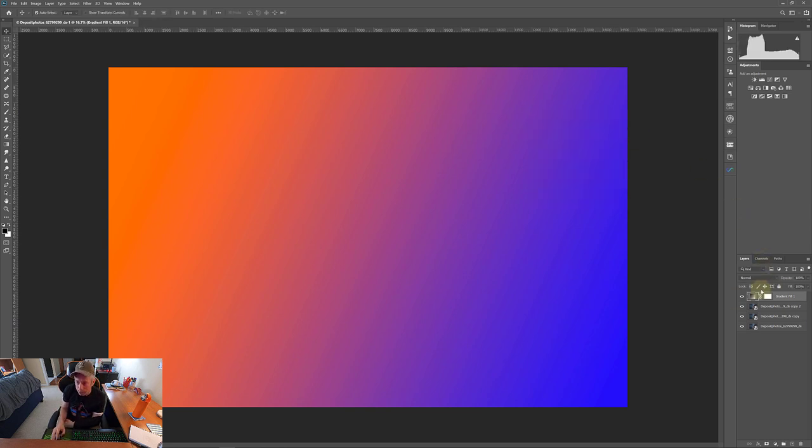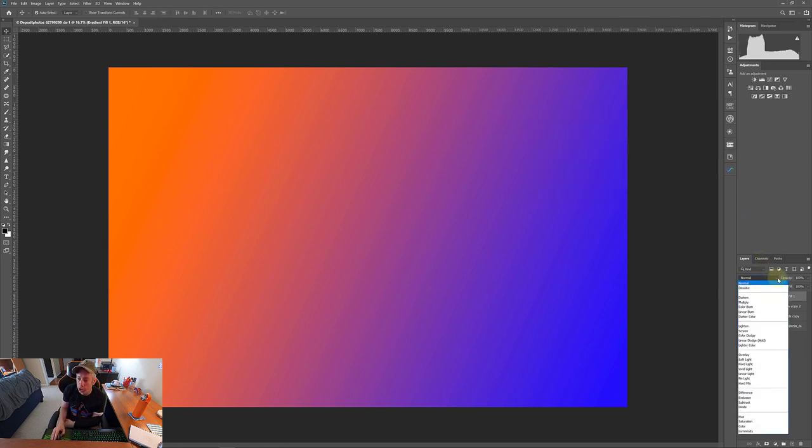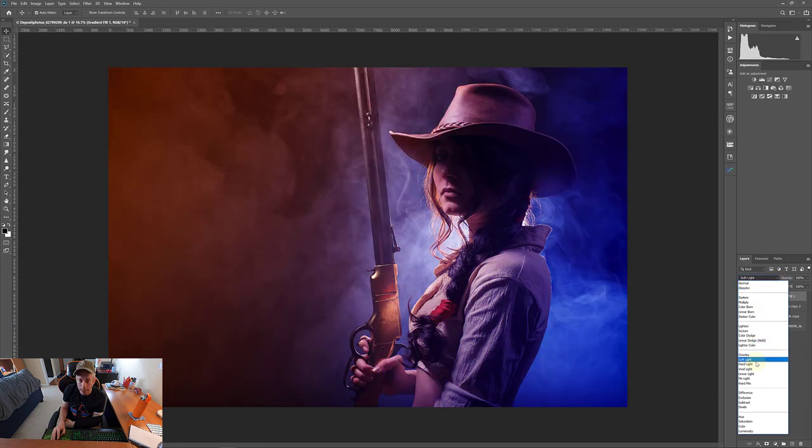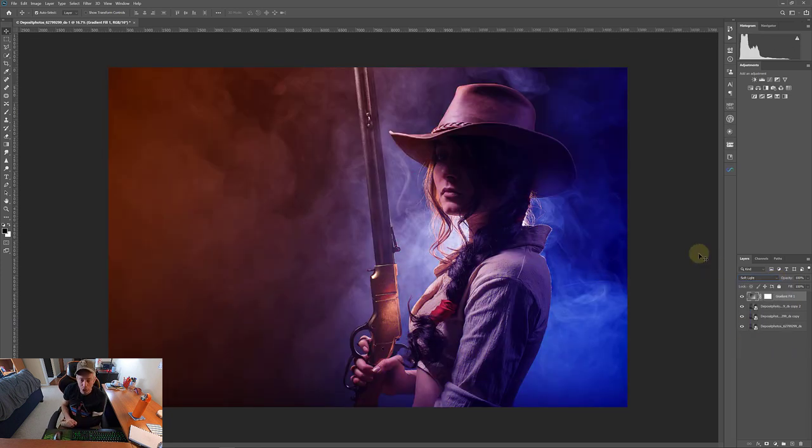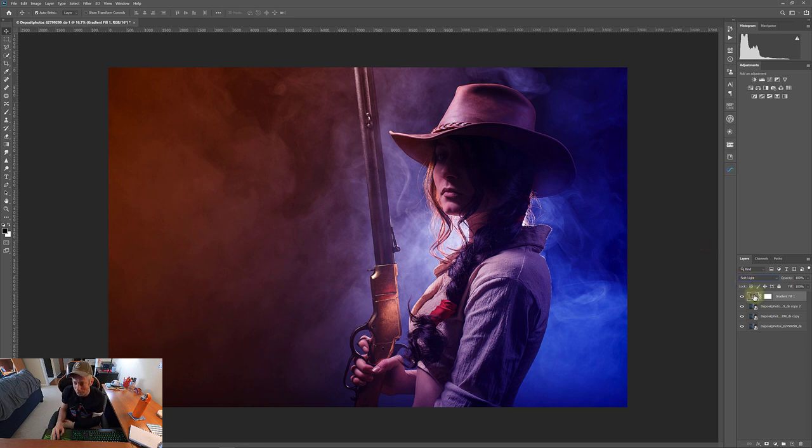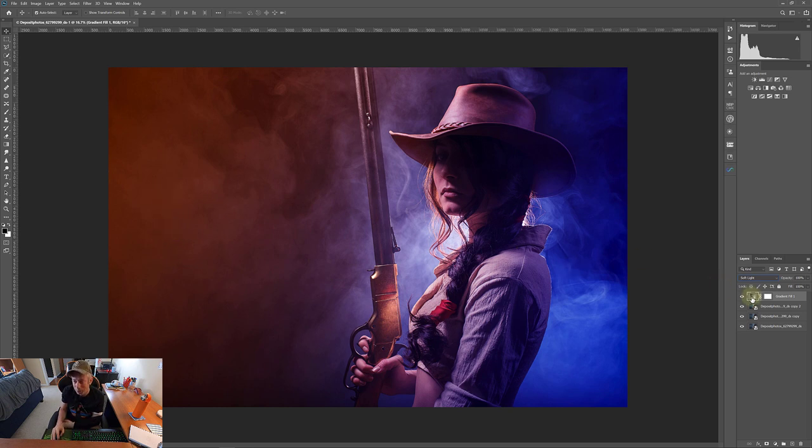Now we're going to come back here and we're just going to change this blend mode to soft light. Okay. And right away we can see the change. I have it backwards, not to worry, easy to fix. Let's just, again, we wanted the blue on this side, orange on this side. I set it backwards.